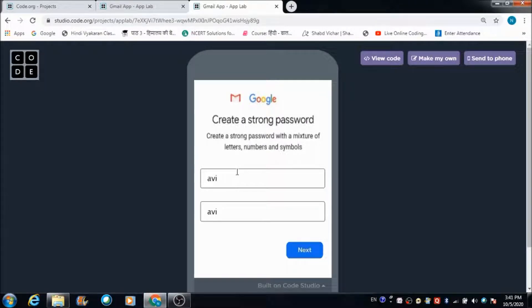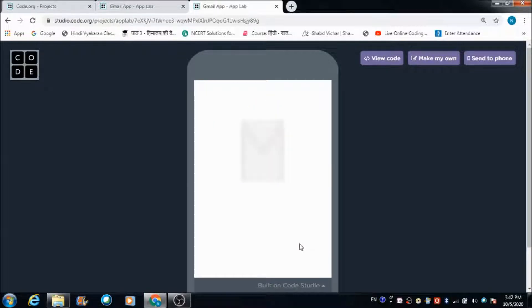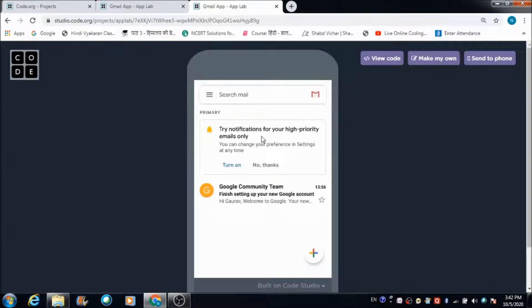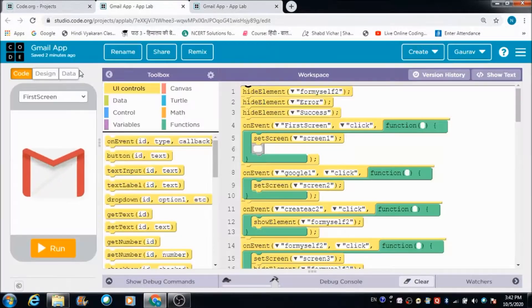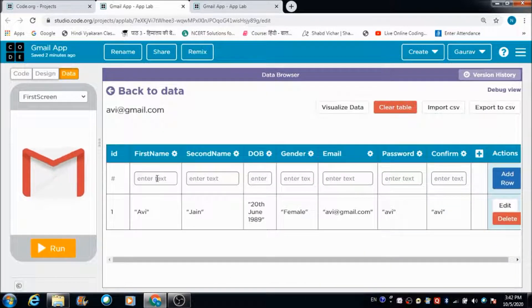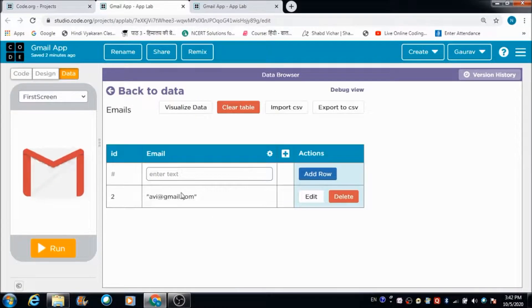Here is the information we have entered — Avi's name and email address. When we hit the Next button we come across this animation screen, and this is Avi's portal. On the data browser we have got two tables created: one where Avi's information is stored, and another called 'emails' where Avi's email ID is stored.